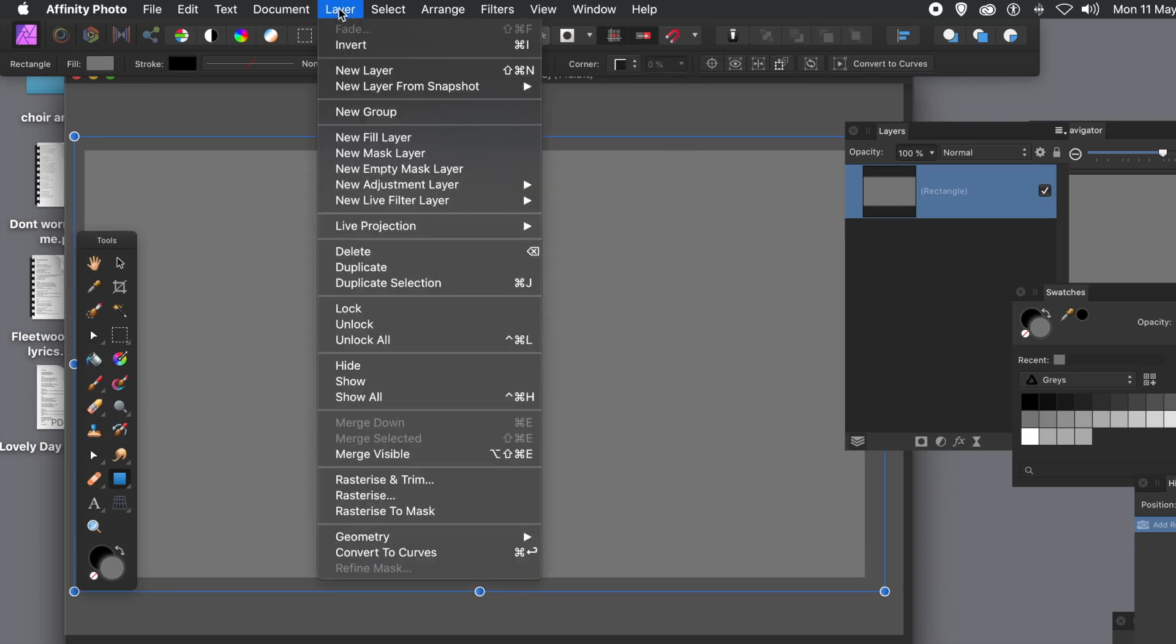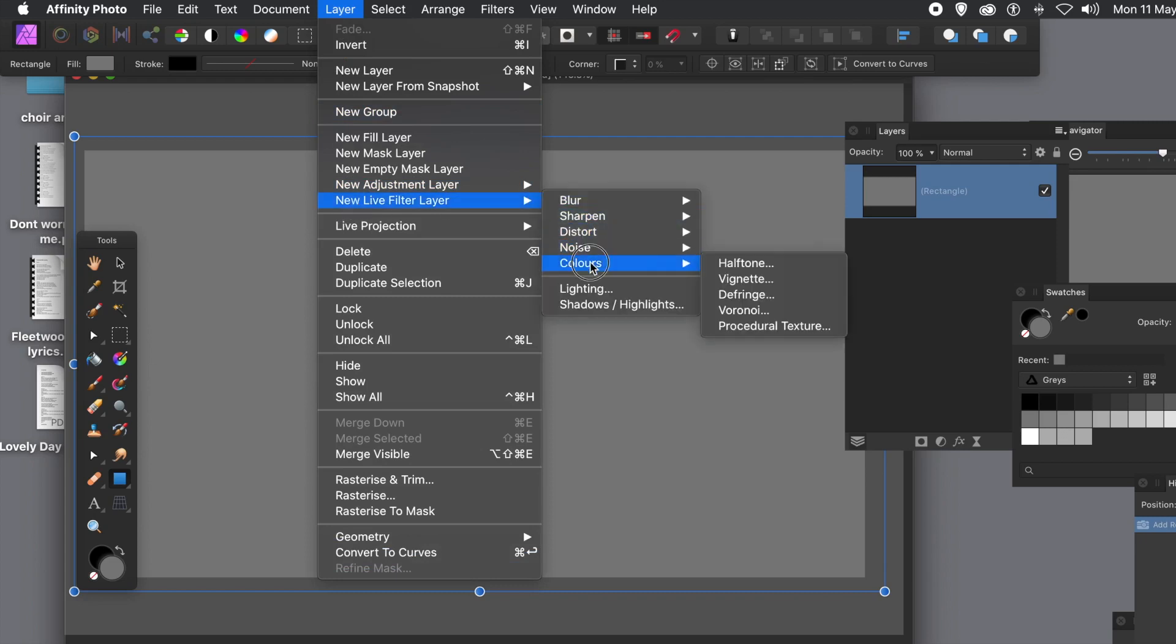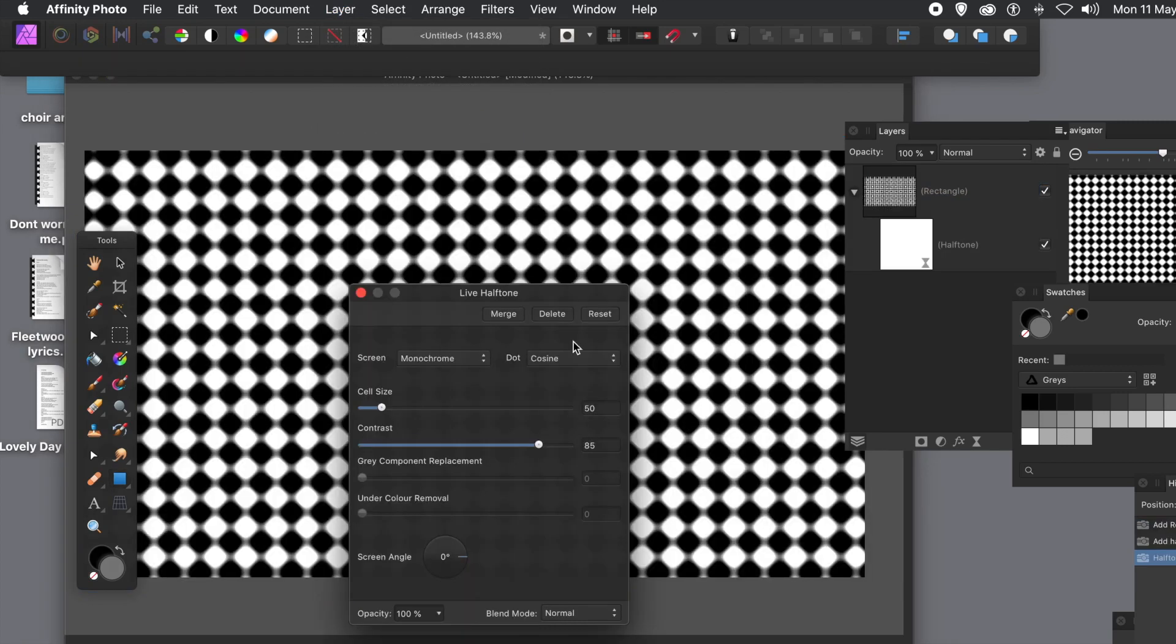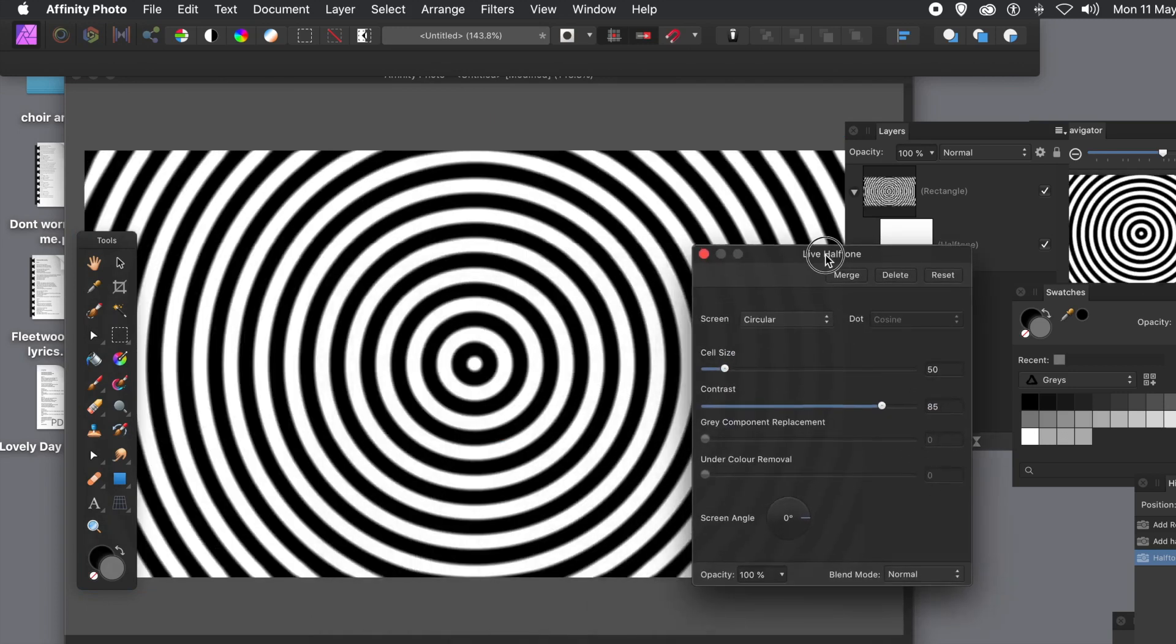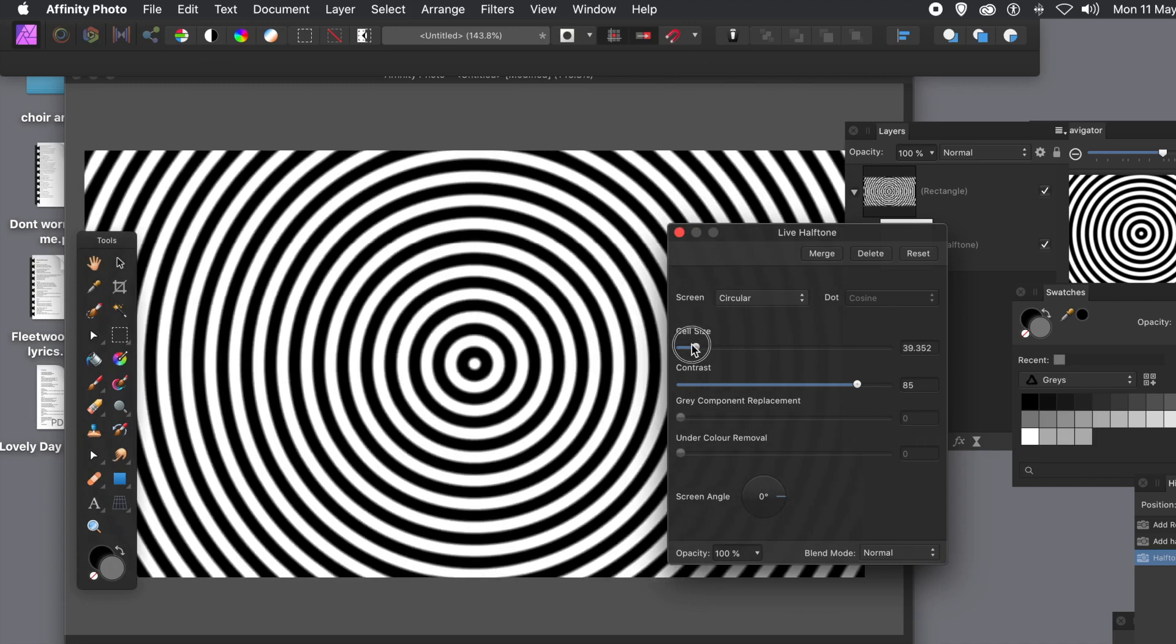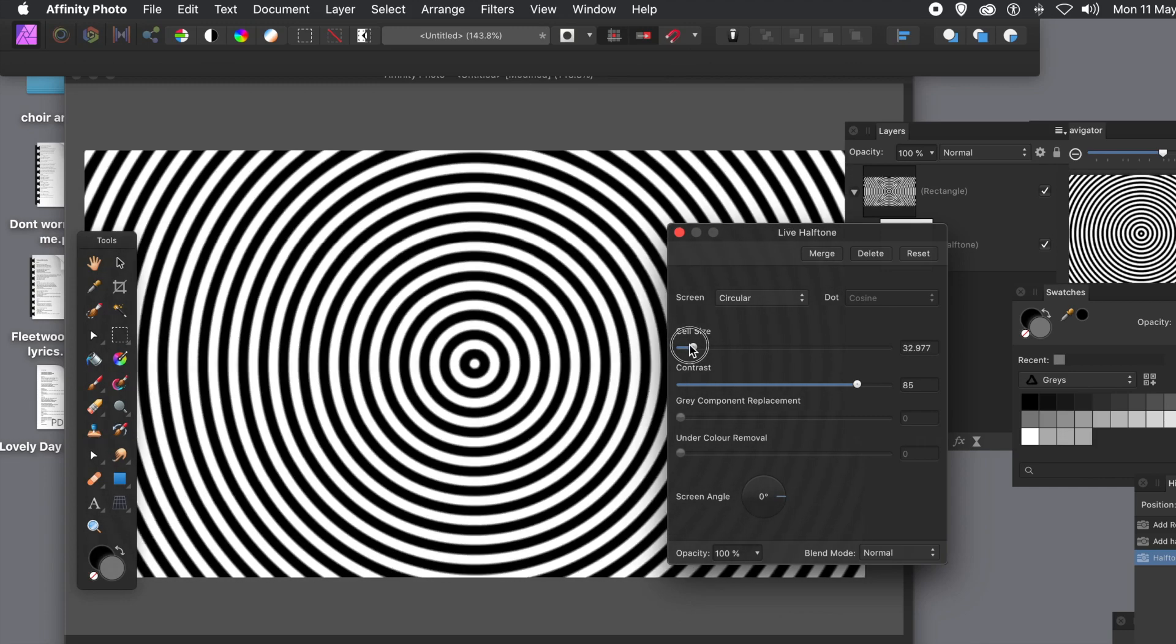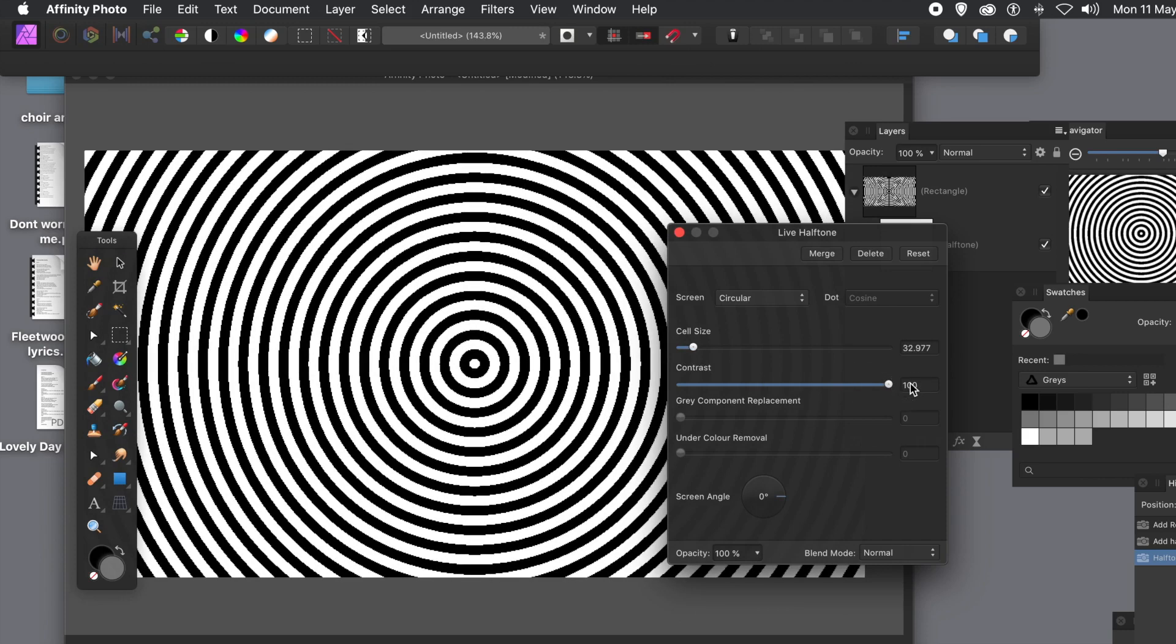Go to new live filter layer, colors, and halftone. I'm going to go for screen and I'm going to go for circular. For a circle design, sadly the central point cannot be moved. That center stays in the center so you can change the cell size. You can also change the contrast. I'm going to make it slightly more blurry, so I'm going to go for about 80%.